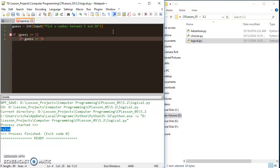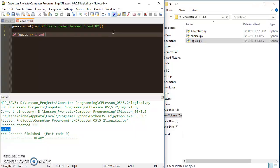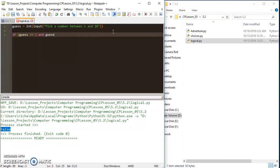But if I want to be smart about this, I can just use the and operator. Guess is less than or equal to 10.